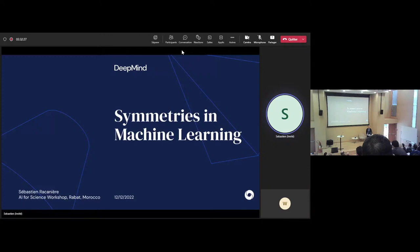That's really nice to have this kind of conversation. So as I said, my name is Sebastian. I will talk about symmetries in machine learning.